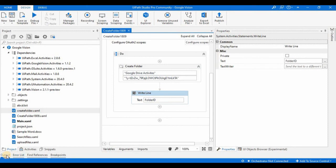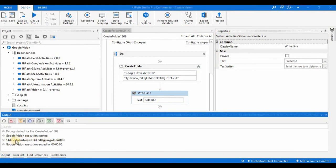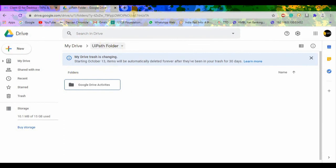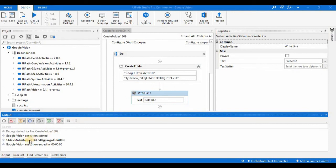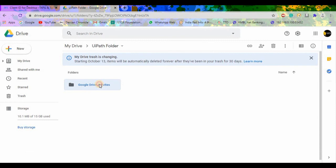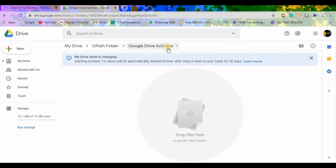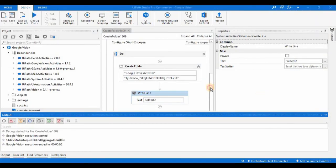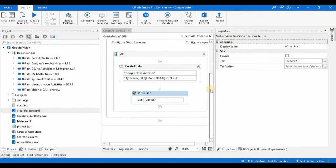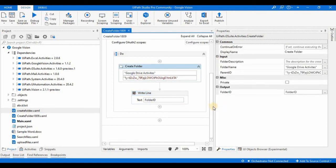The execution is completed. This time it shows a different ID for the subfolder. The ID of the UiPath Folder and the ID of the 'Google Drive Activities' folder are different. If you check Google Drive, we have a folder called 'Google Drive Activities' created inside the UiPath Folder. Like this, with the Create Folder activity we can create folders at the root level or inside existing folders using the folder ID. Please subscribe, share the videos with your friends or colleagues, and thank you.